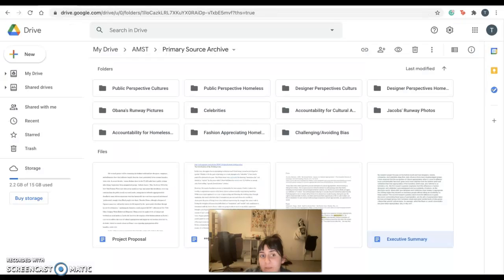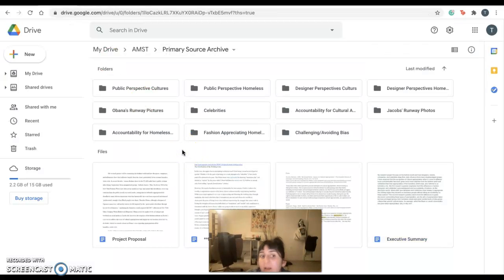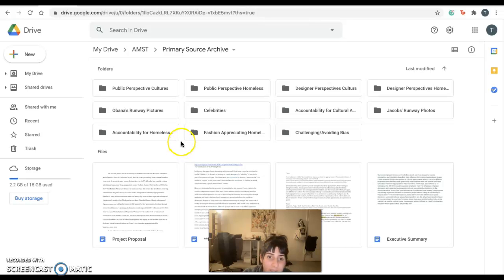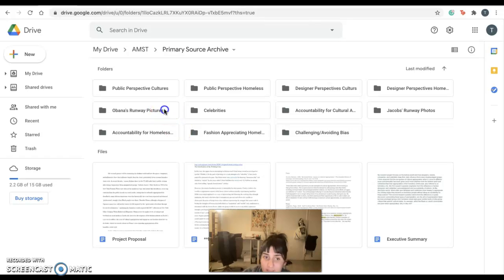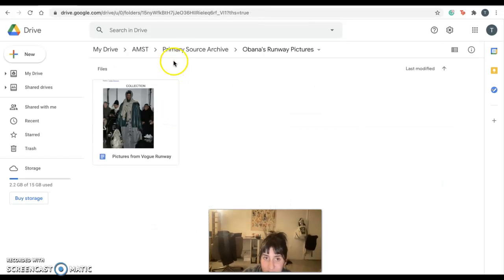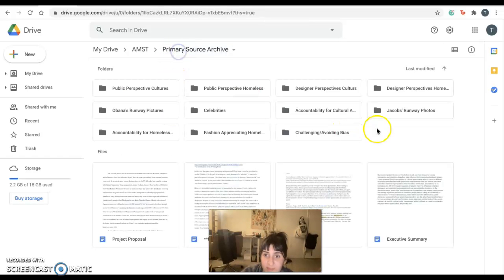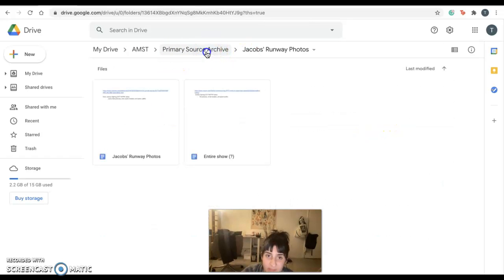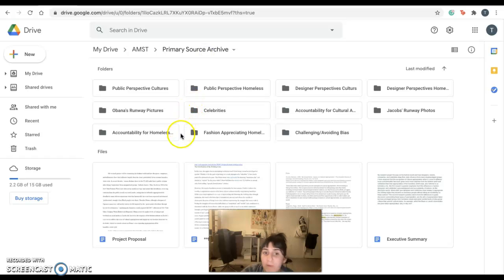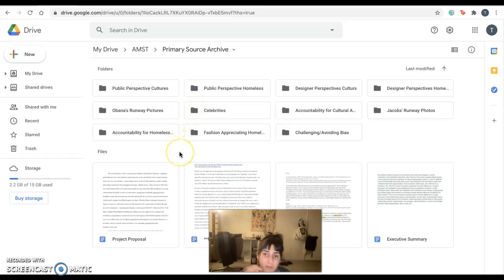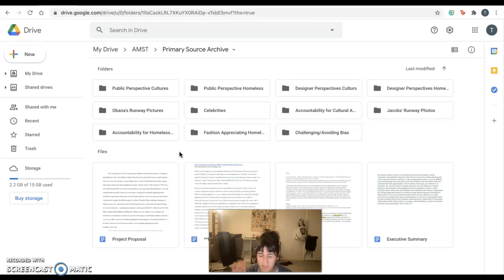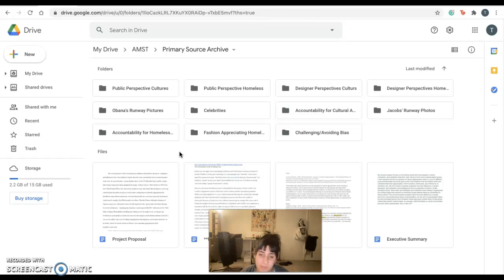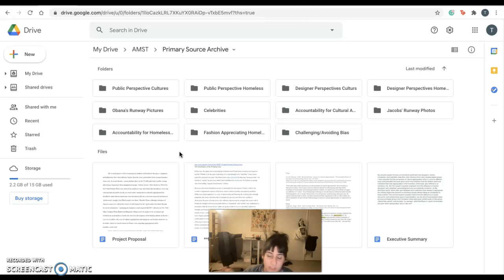So moving back to my archive, the parameters for my project are analyzing two designers: Daisuke Obana and his runway pictures, as well as Marc Jacobs and his runway pictures. Both of them came under a lot of heavy critique after their 2016 New York Fashion Week shows. Daisuke Obana was critiqued for homeless street style appropriation. Marc Jacobs was heavily critiqued for cultural appropriation.